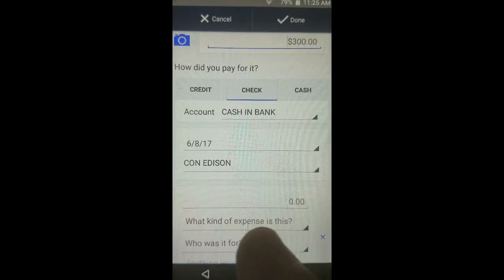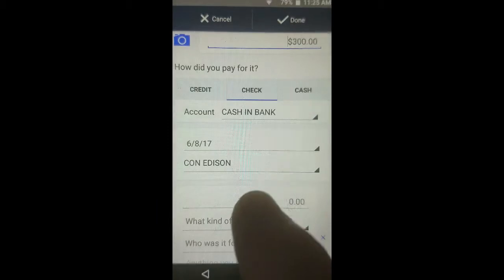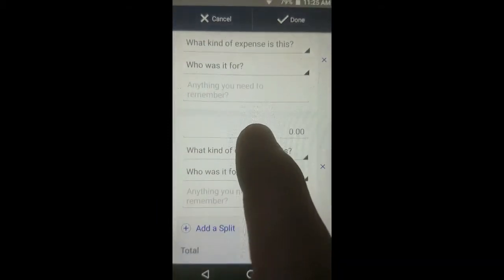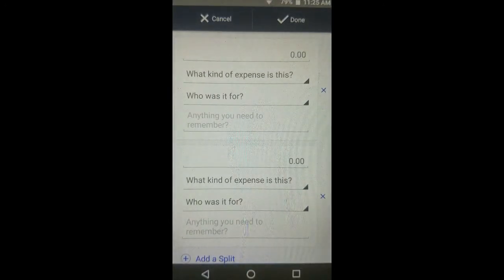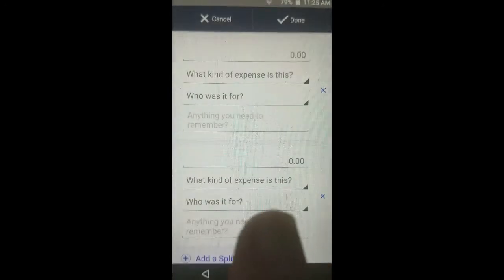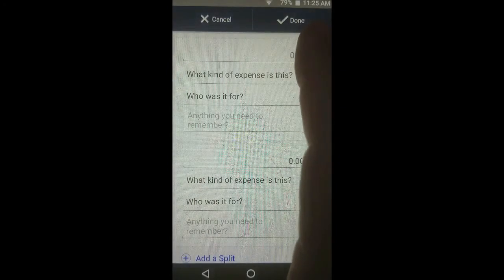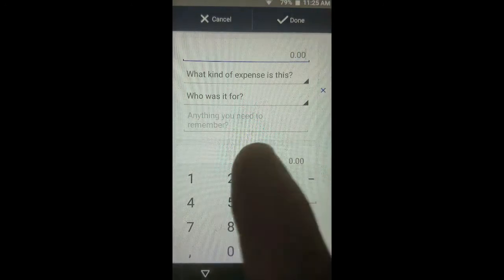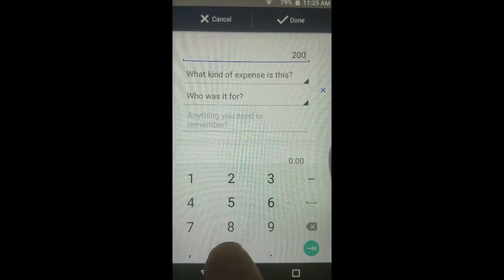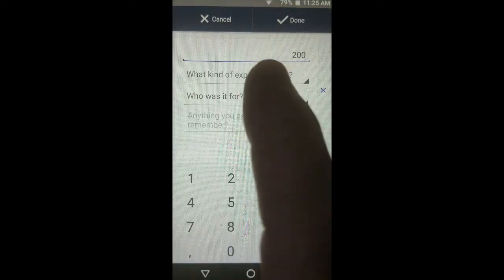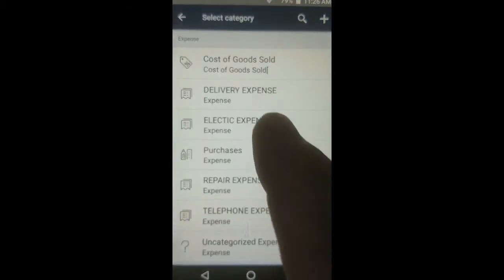We get popped back to the top of the screen, so scroll down to the relevant part. When we tapped Add a Split, it added two sections — there are now two lines to put a money amount, expense account, and which customer or job it was for. The first money amount will be only $200, and that amount was associated with electric expense.